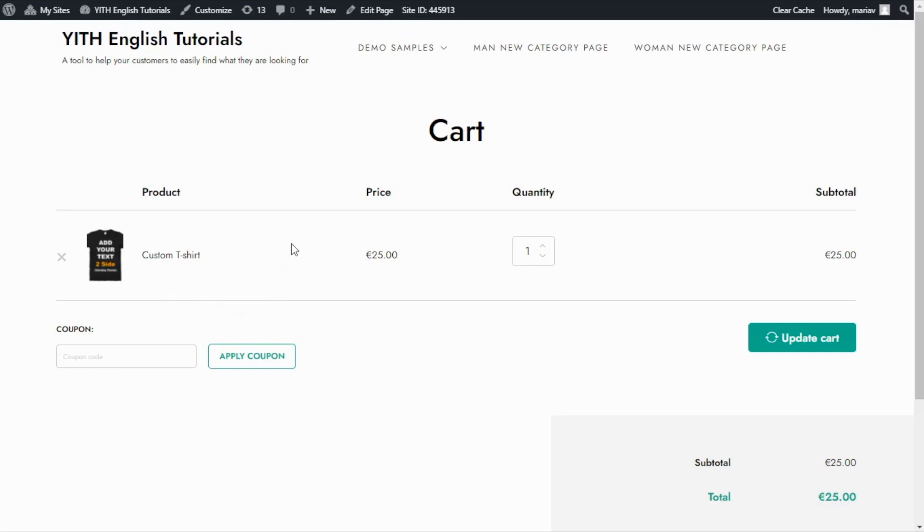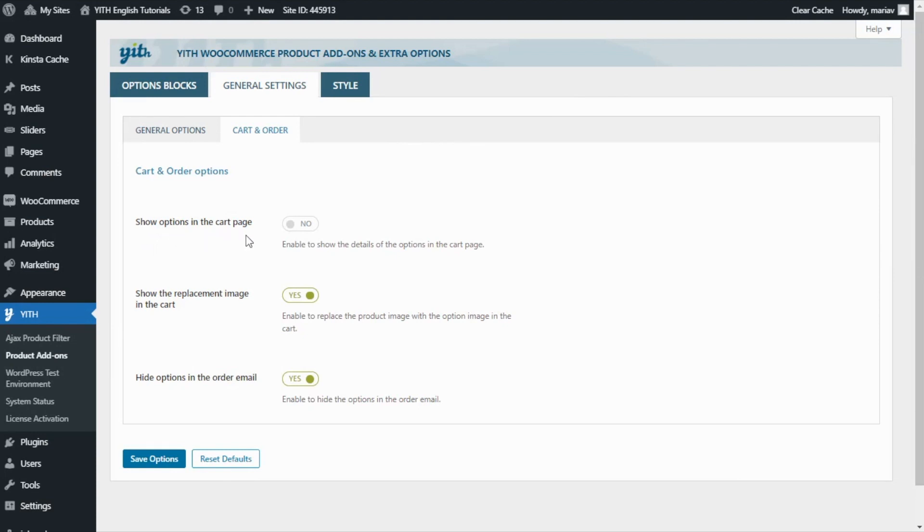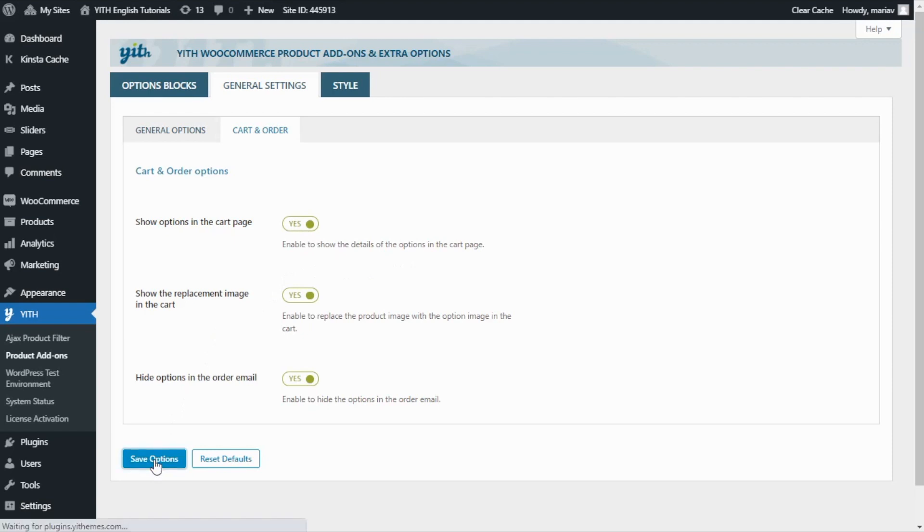Let's go back for a moment to our plugin general settings. Here we are in the cart and order options inside our plugin general settings. And this one right here is the option I was telling you about. Show options in the cart page. All we need to do is enable it. So now all the details of the options will appear in the cart page. I will save options. So we can go back to the demo to see the difference.